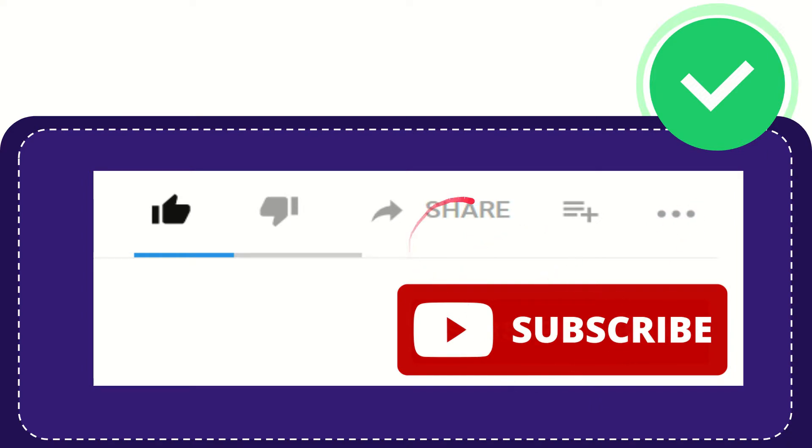I think that's all of it. Thank you so much for watching this video, and see you again in another video. Bye-bye. See you again.